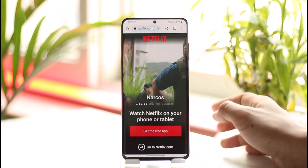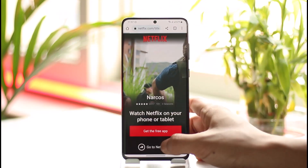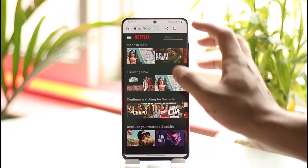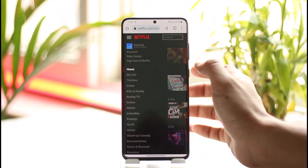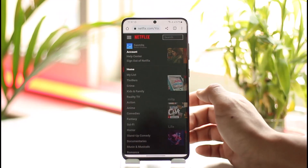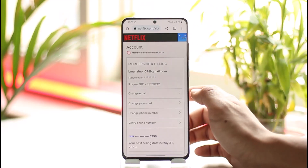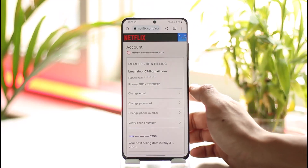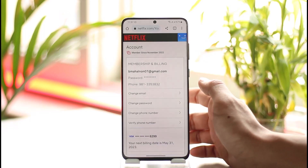Tap the three lines icon from the top left of the screen, then go to Account.